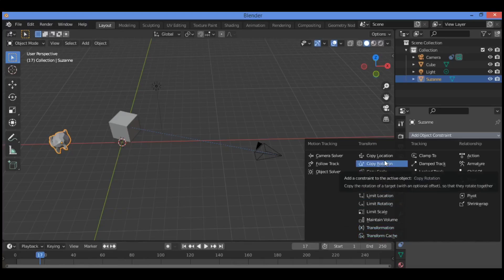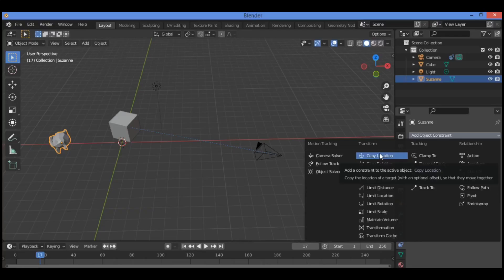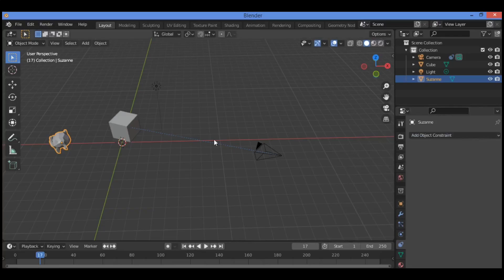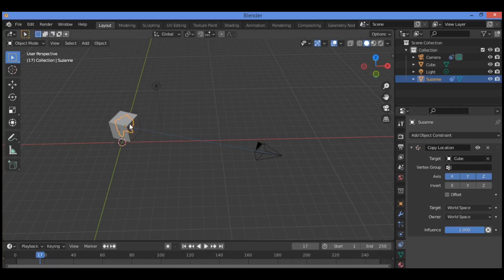Copy Location, for example, forces the object with the constraint added to take up the location of the target object. Let's apply it on the Suzanne monkey — Copy Location — and the target is the cube, as shown here.